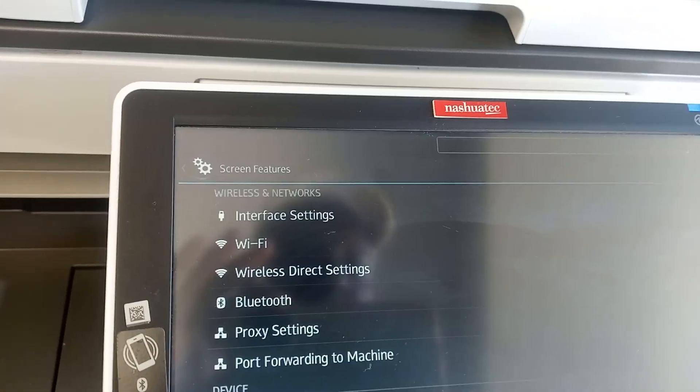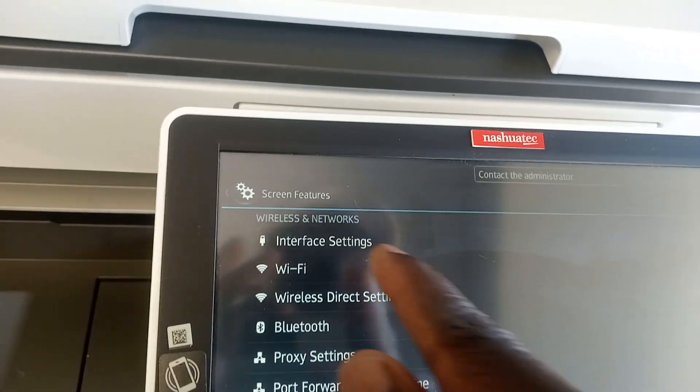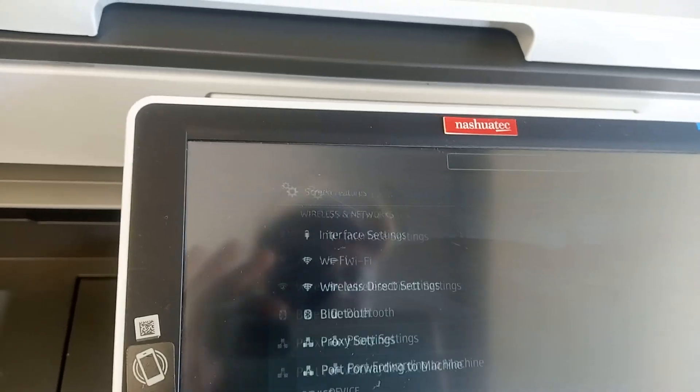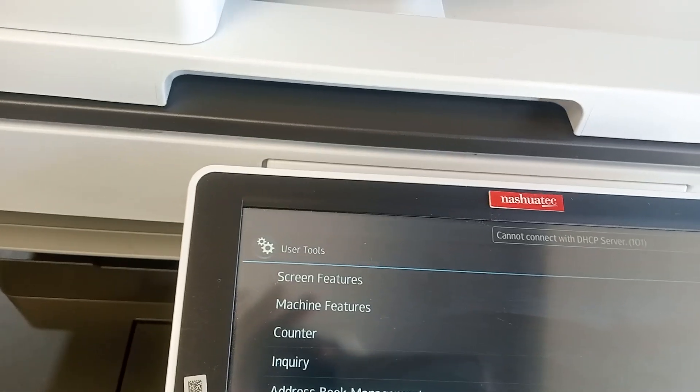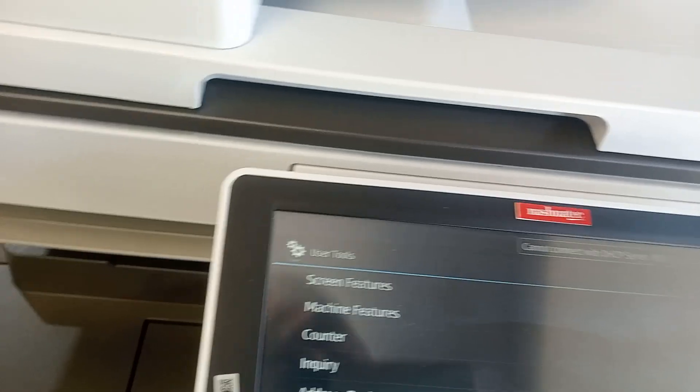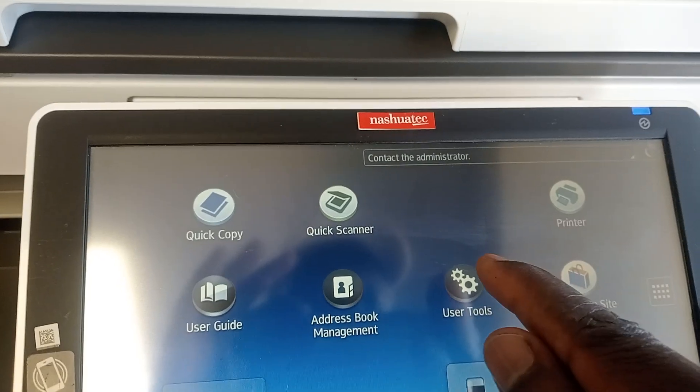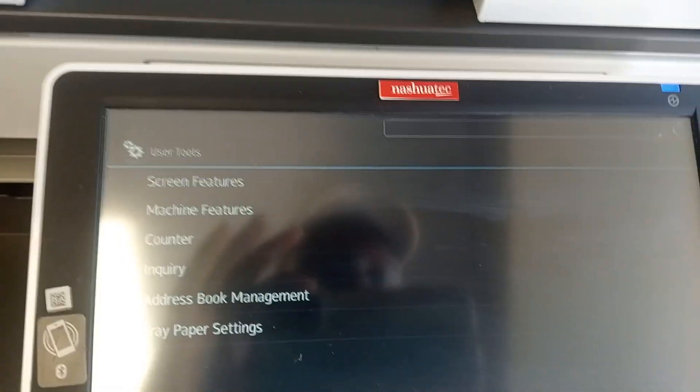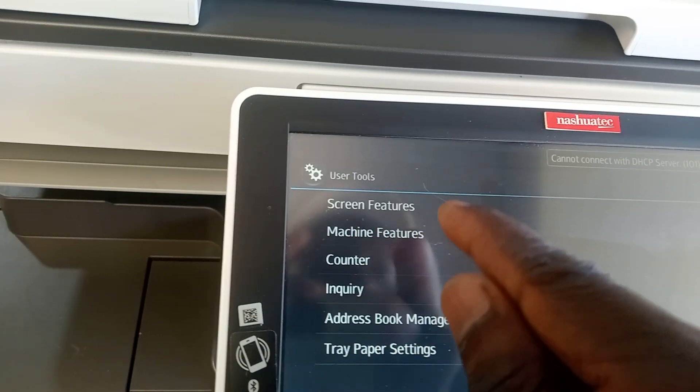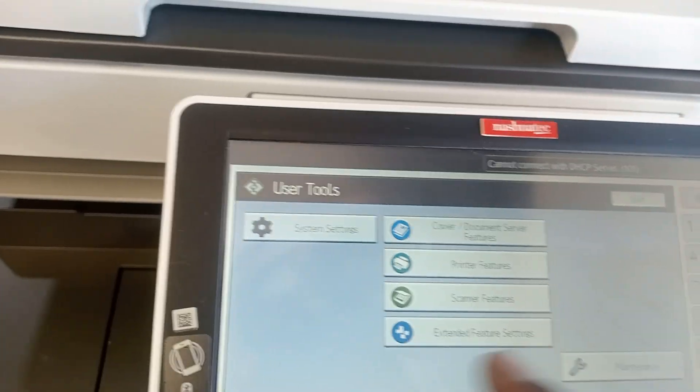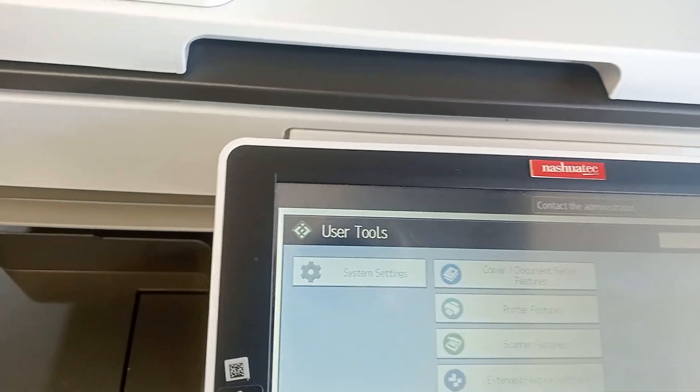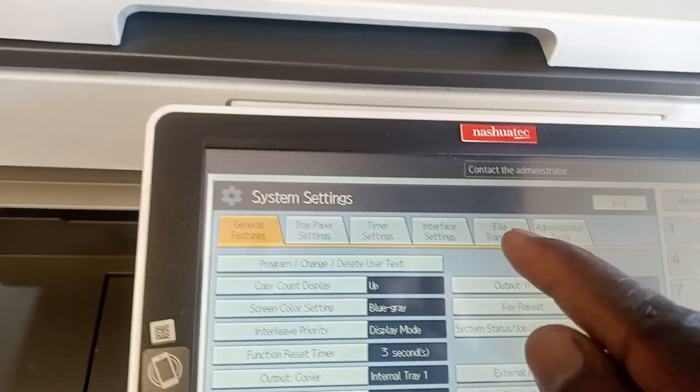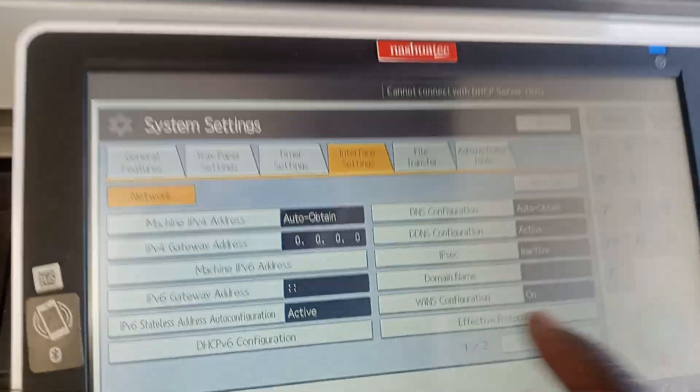So I'm going to go back. What I do is I come here, and then after Machine Tools you go to Machine Features.